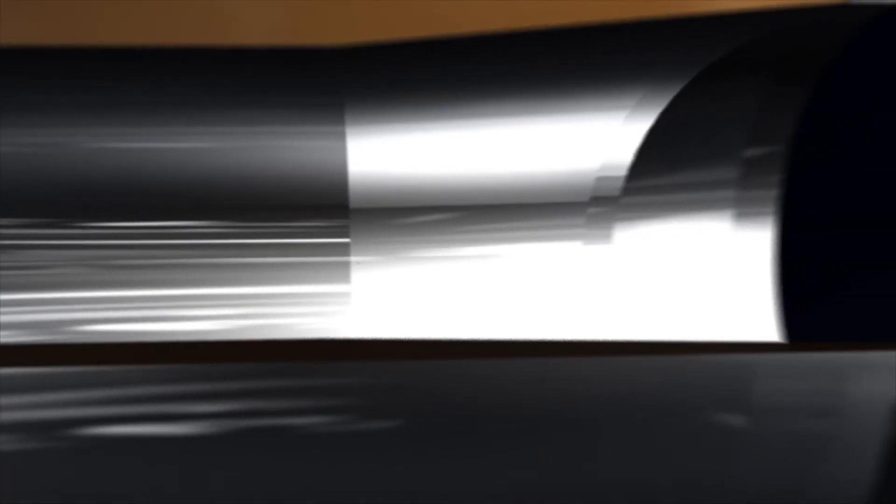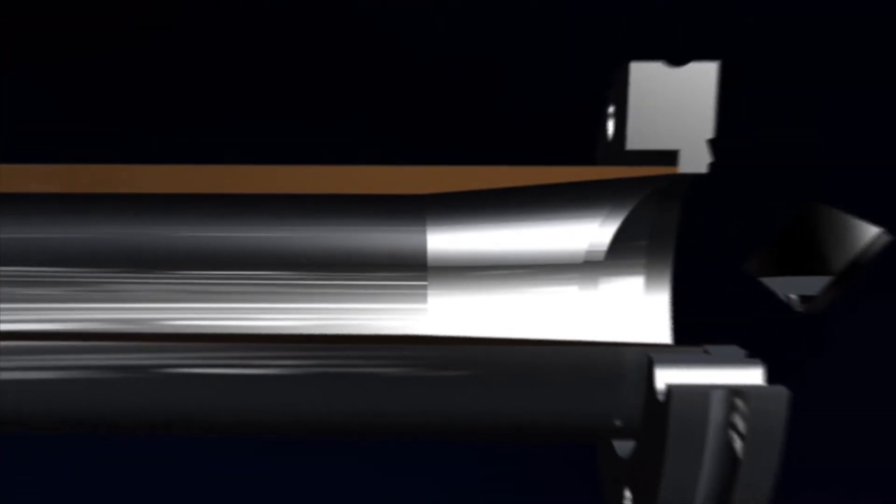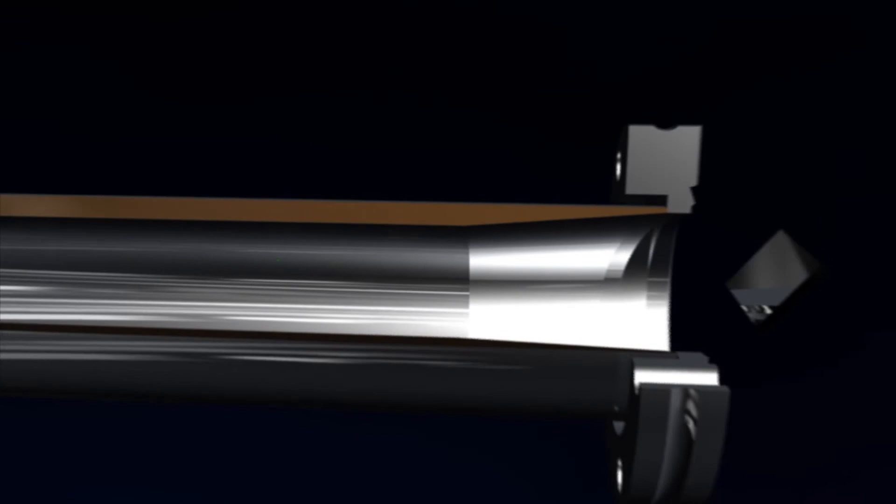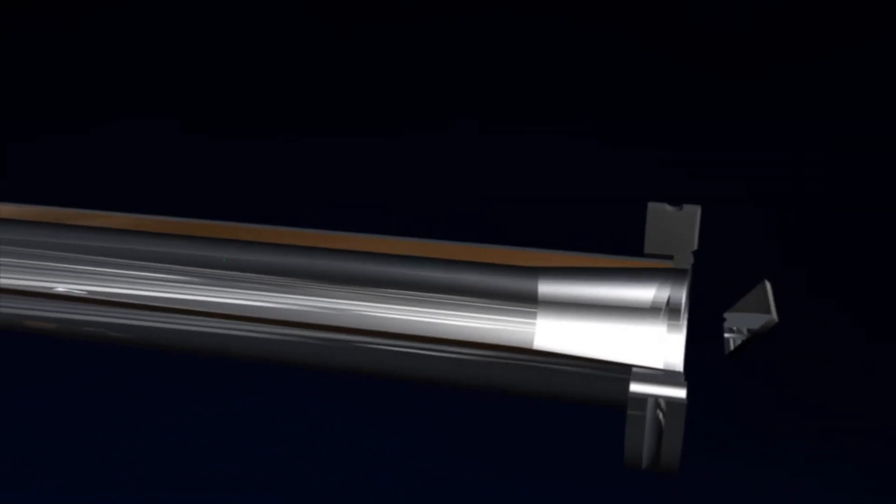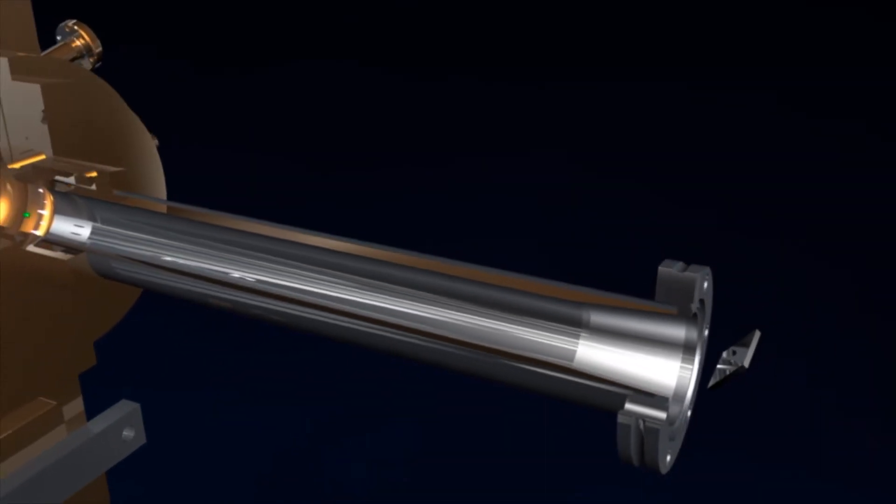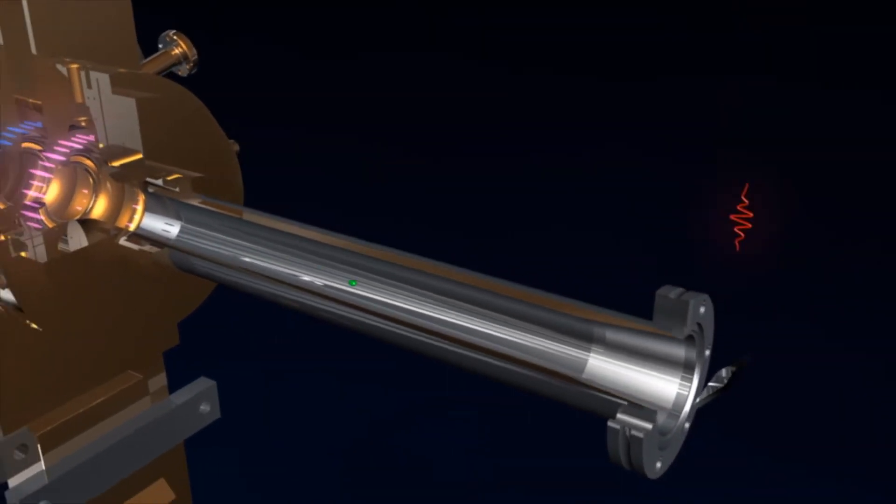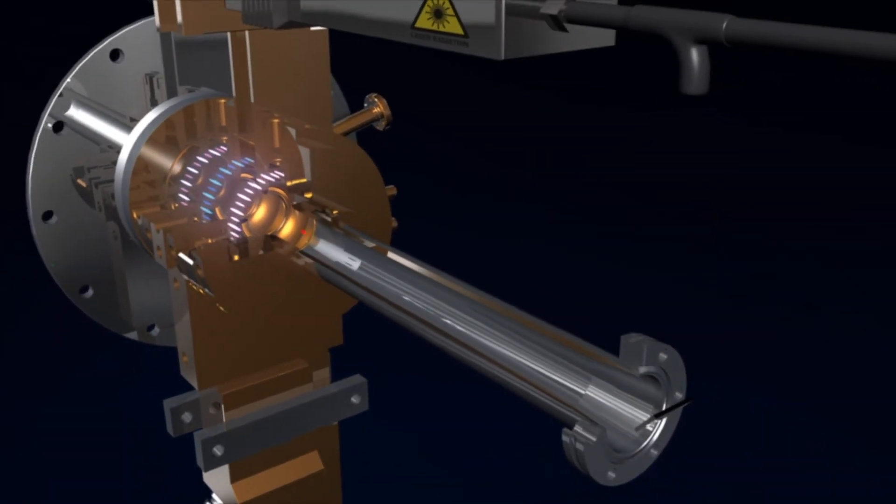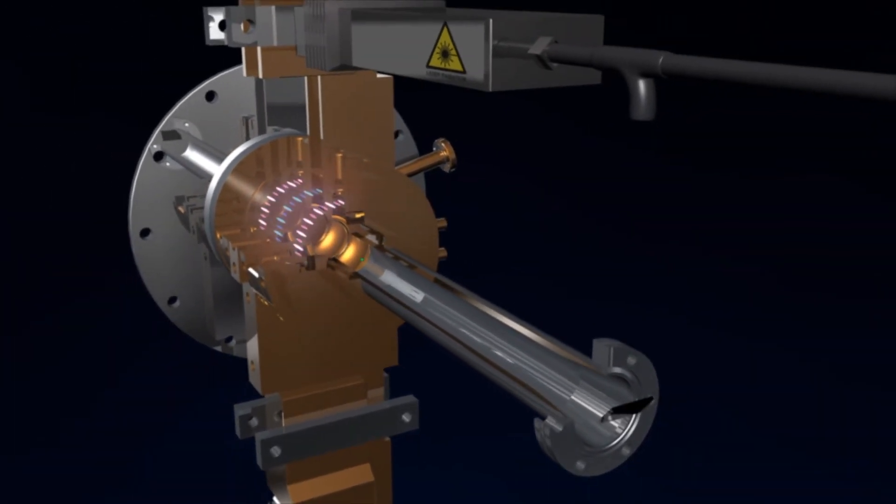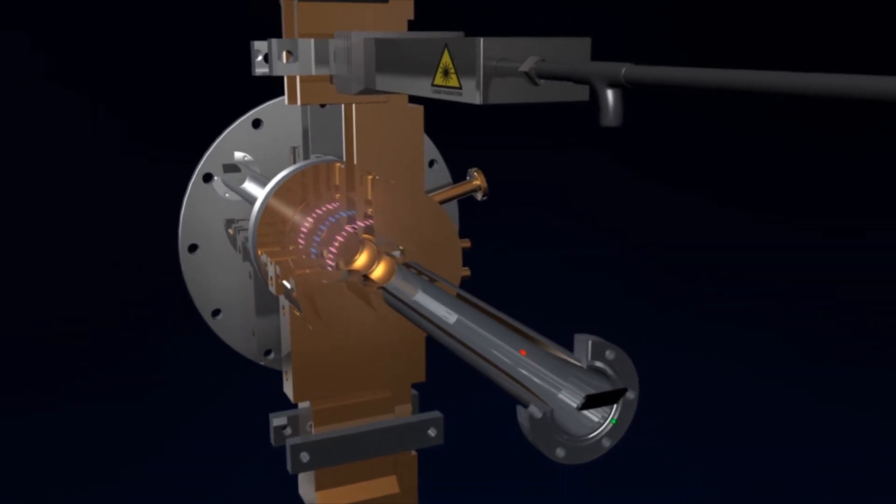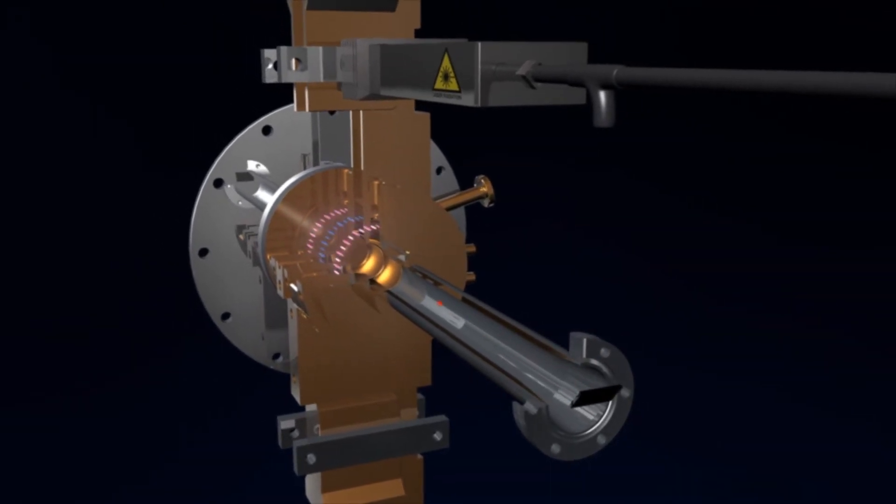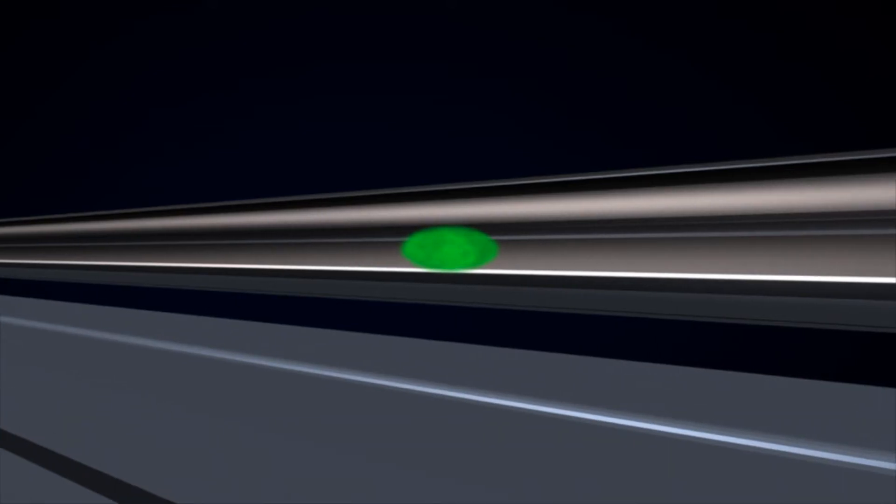The compact electron source is the heart of the SwissFEL facility. The Paul Scherrer Institute has refined it to enable the electrons to be generated and accelerated optimally. Only thanks to this further development was it possible to build the entire X-ray laser in a comparatively compact and cost-effective way.